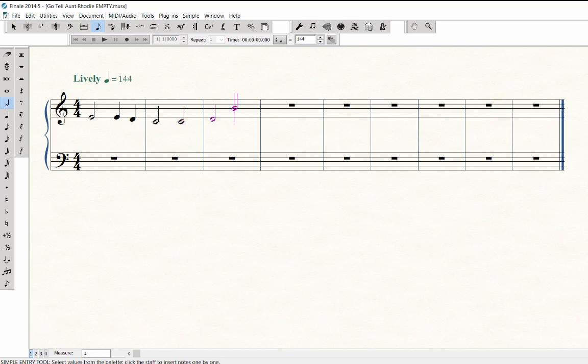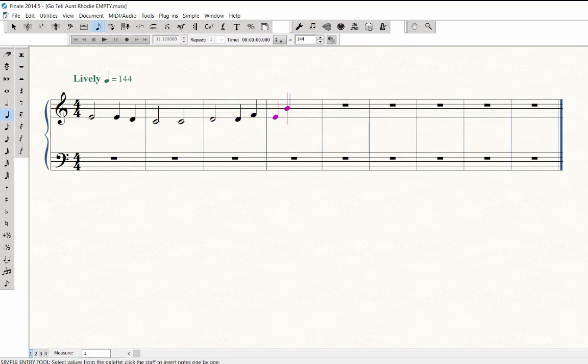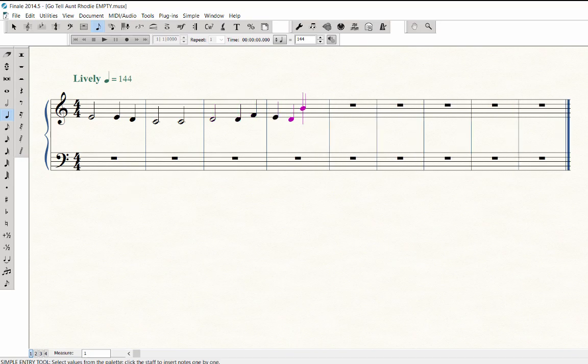Press 5 for quarter note and play D, F, E, D. Then press 6 for half note and play middle C.